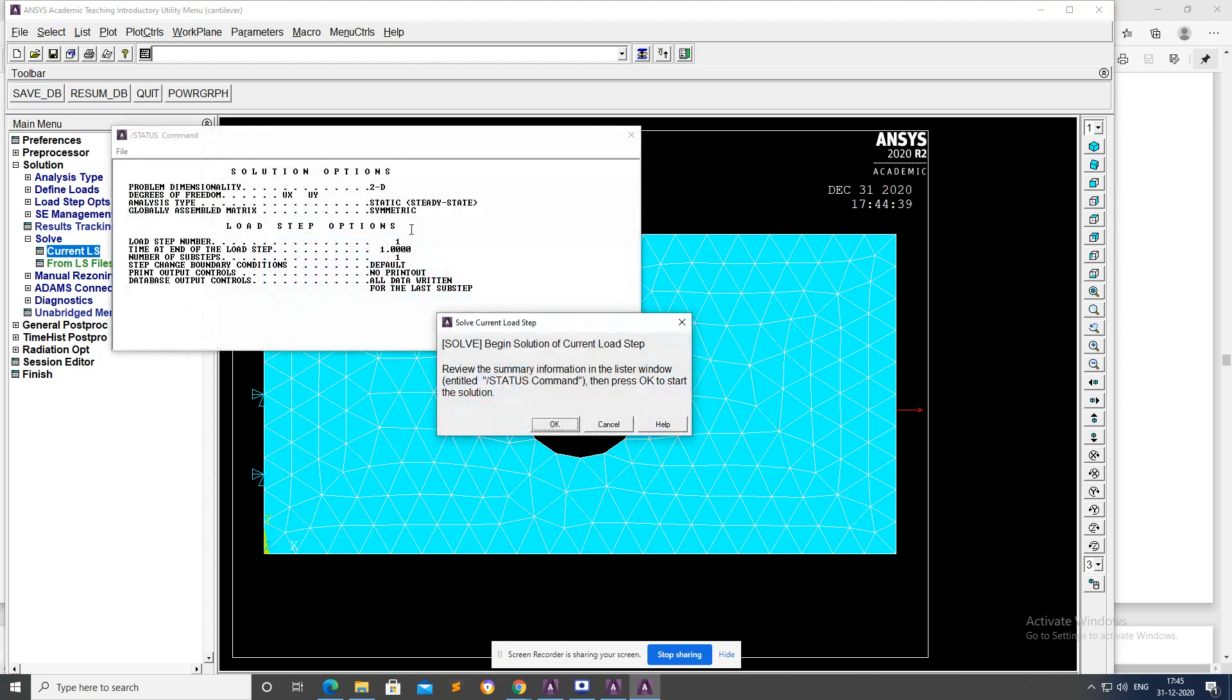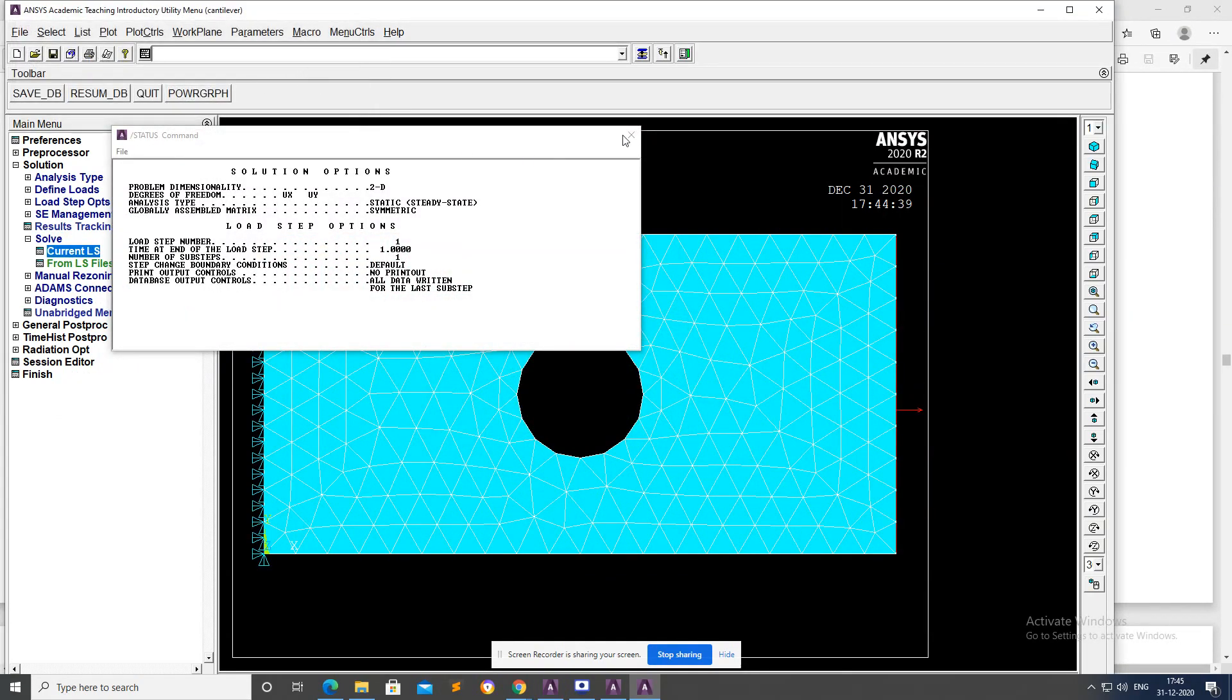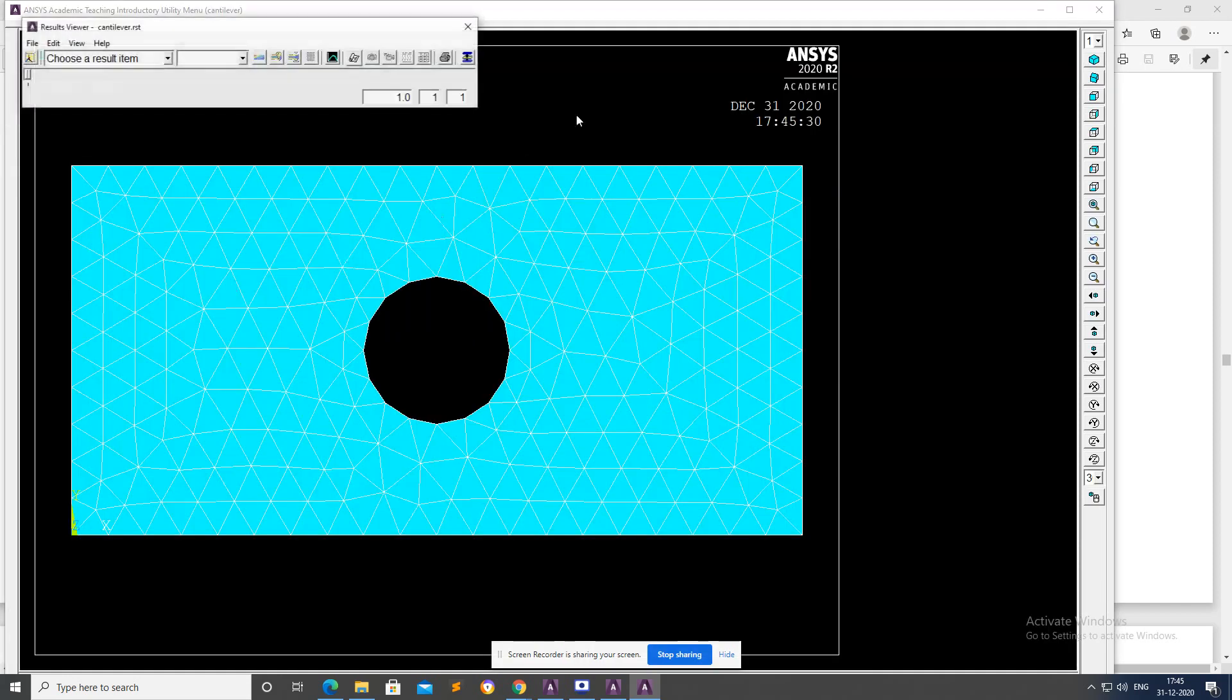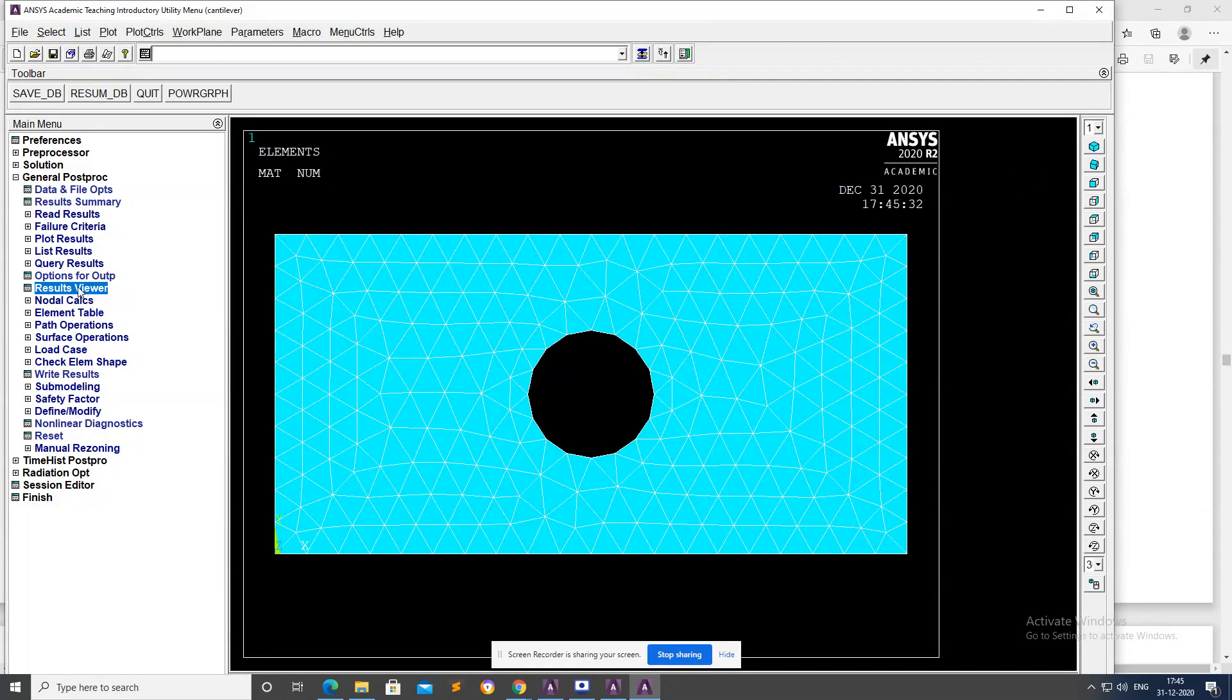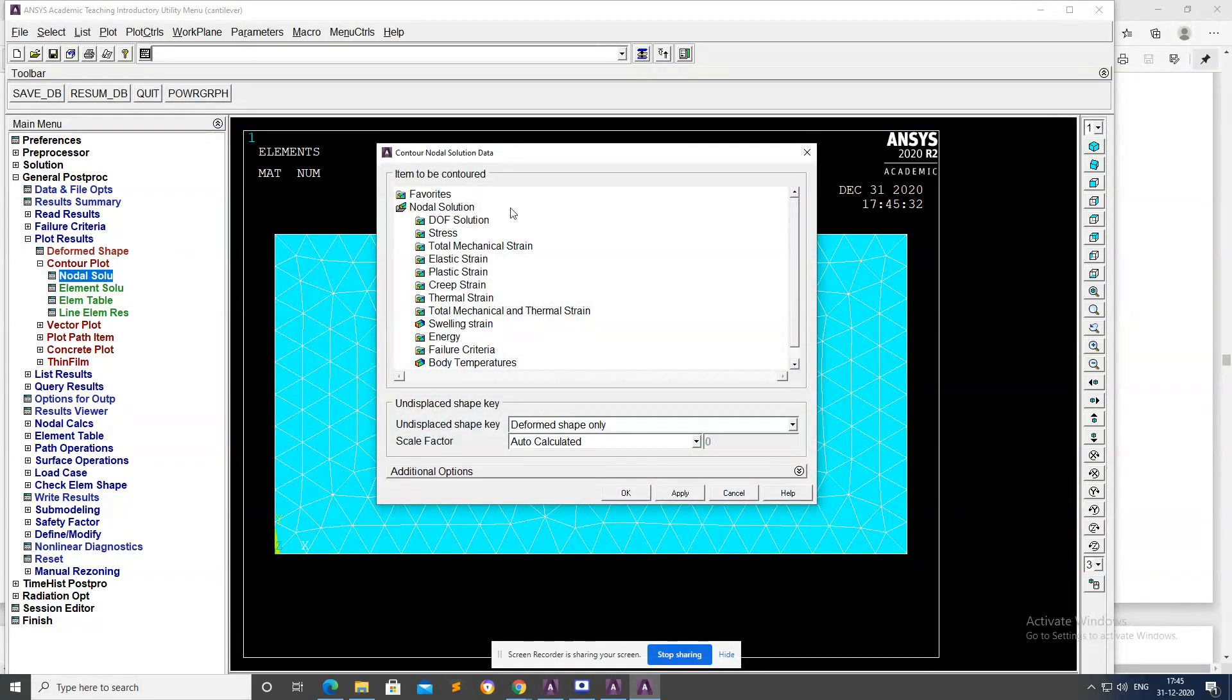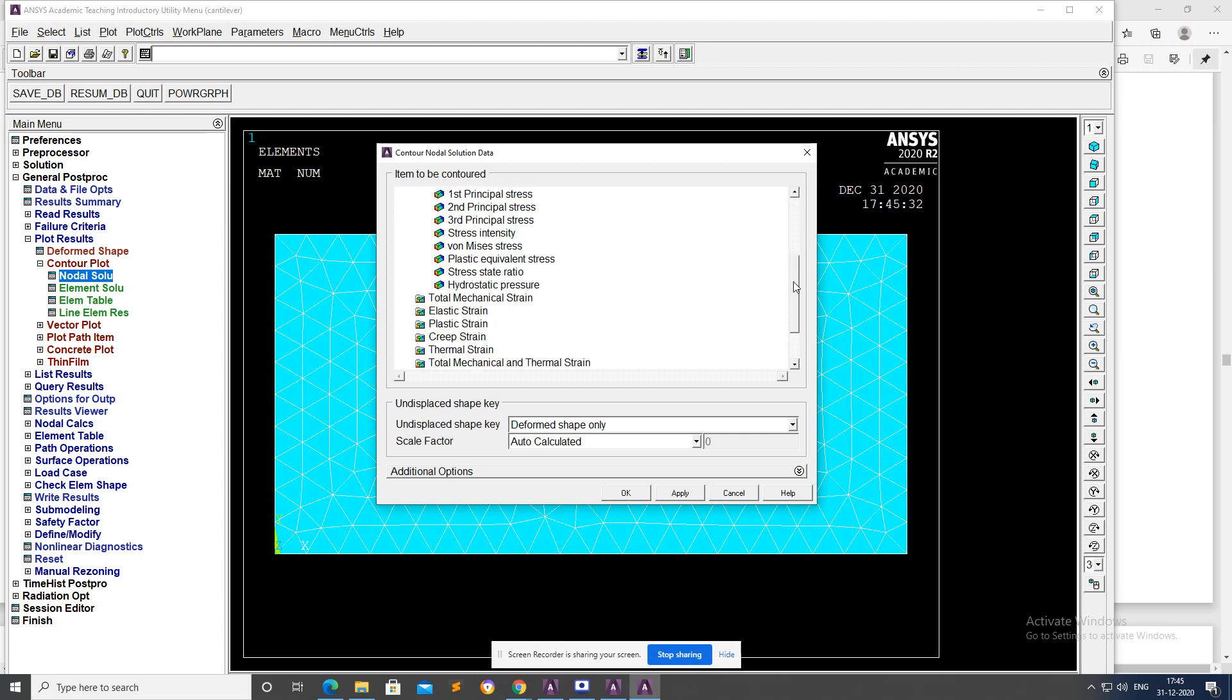Okay, Solve, current LS, okay. Solution has been done. Close the warning box. Plot Results, Contour Plot, Nodal Solution, Stress, von Mises stress, okay.